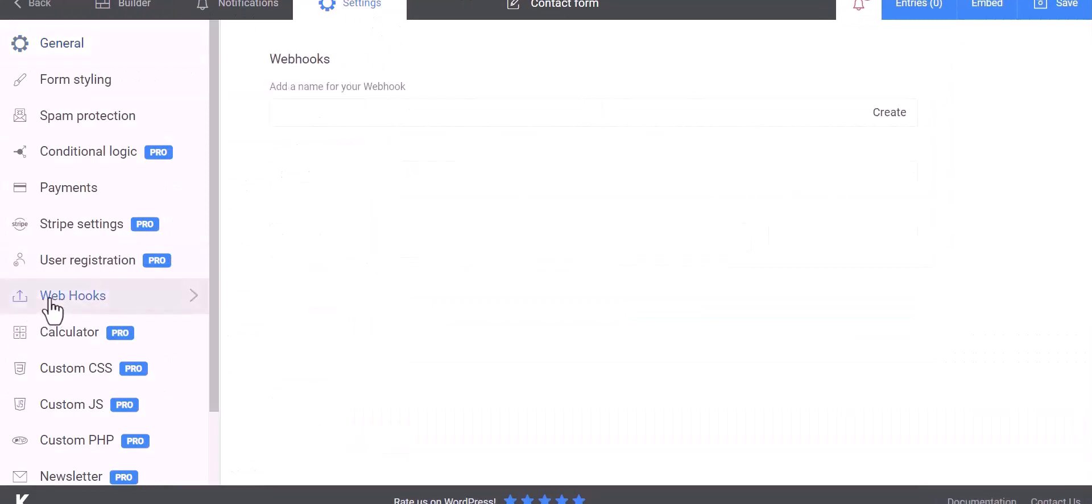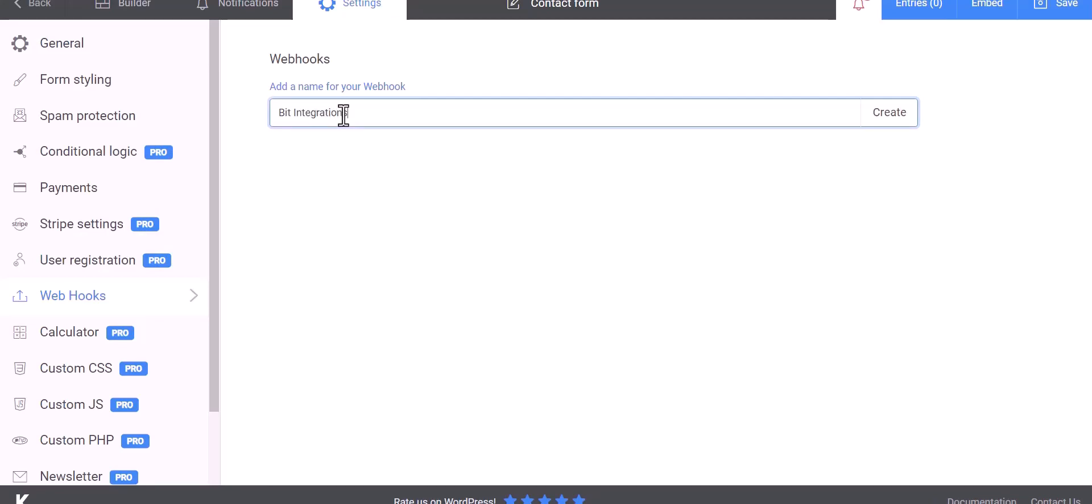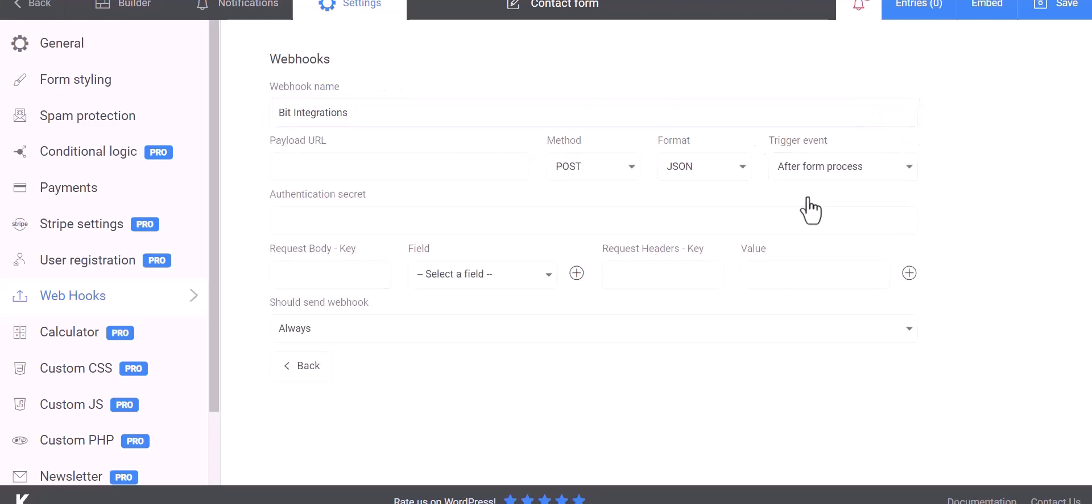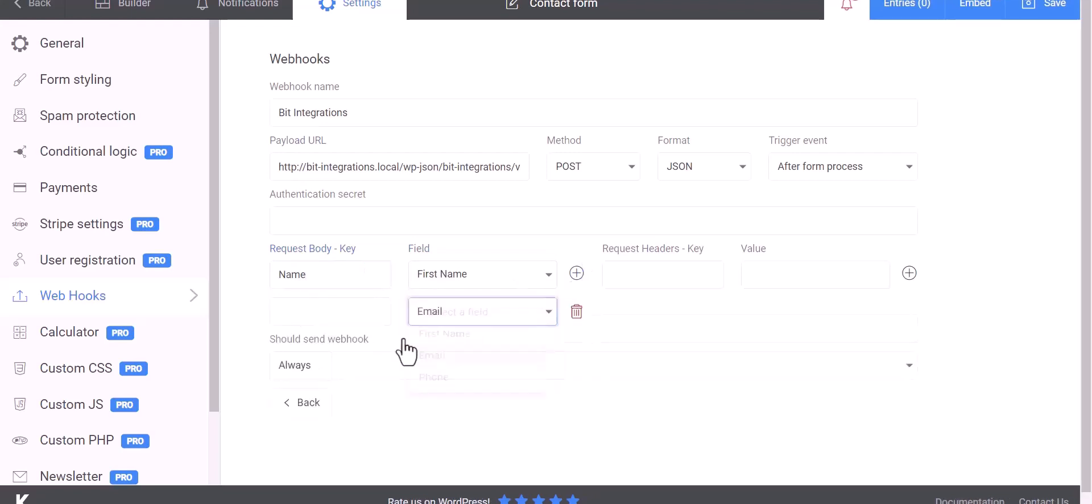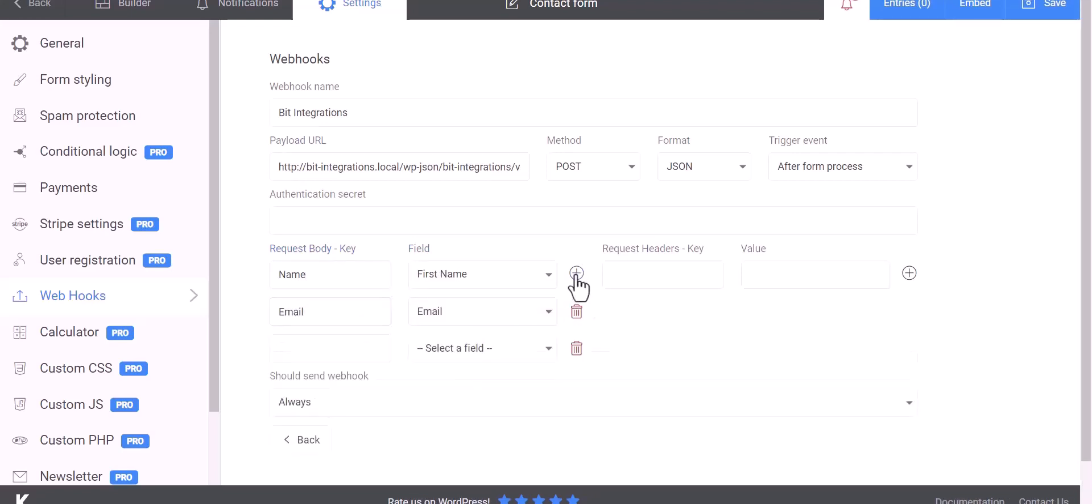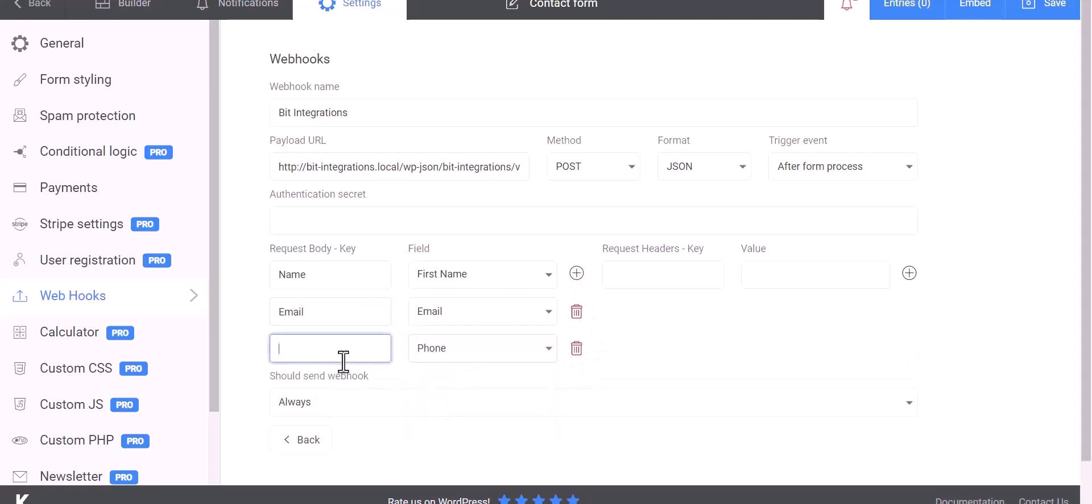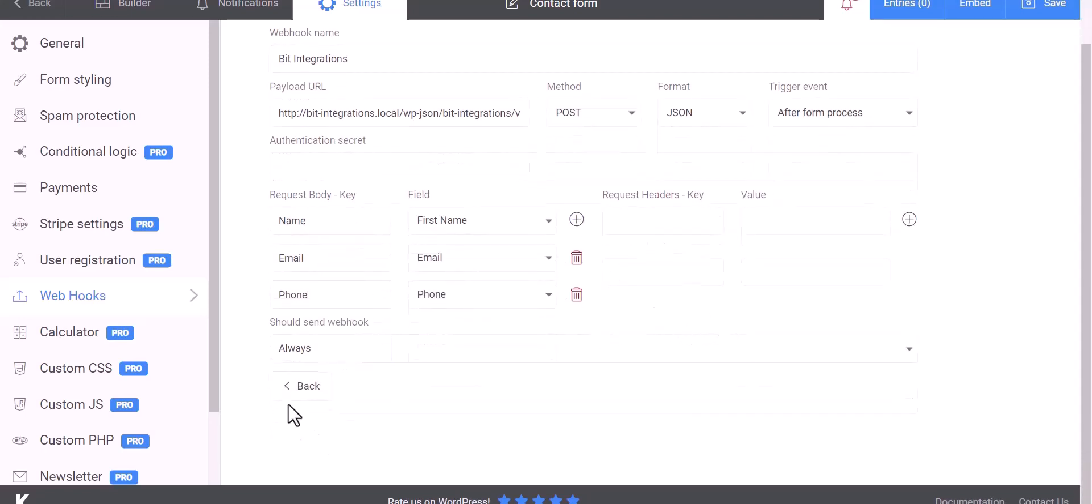Give here a name. Create, paste the webhook URL in the payload URL, map the respective fields. Save.